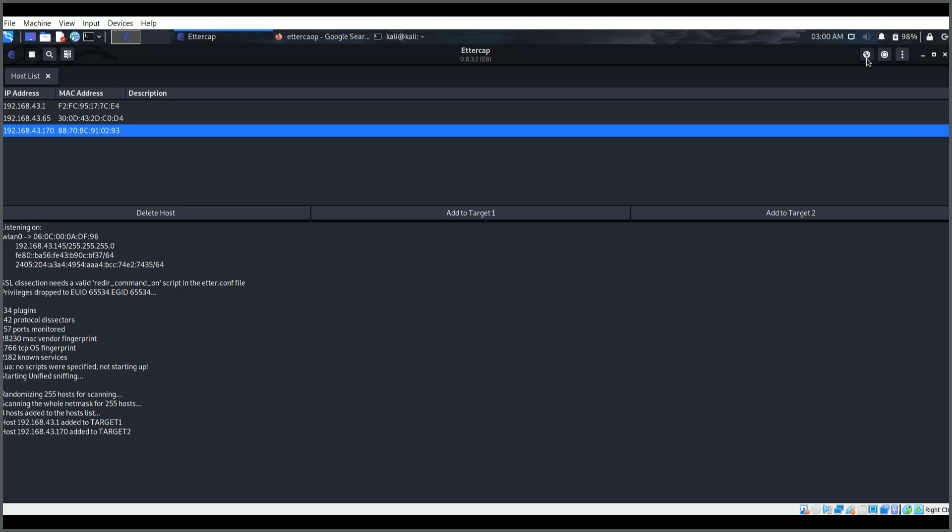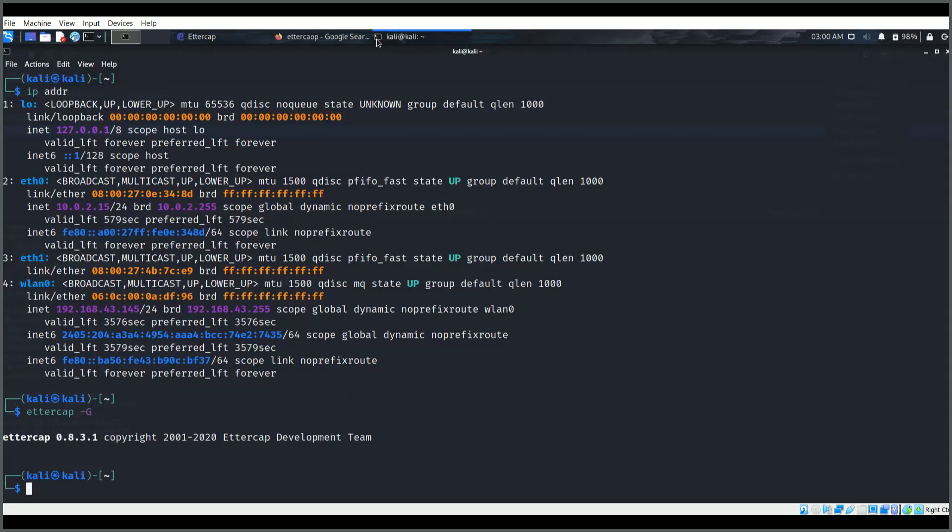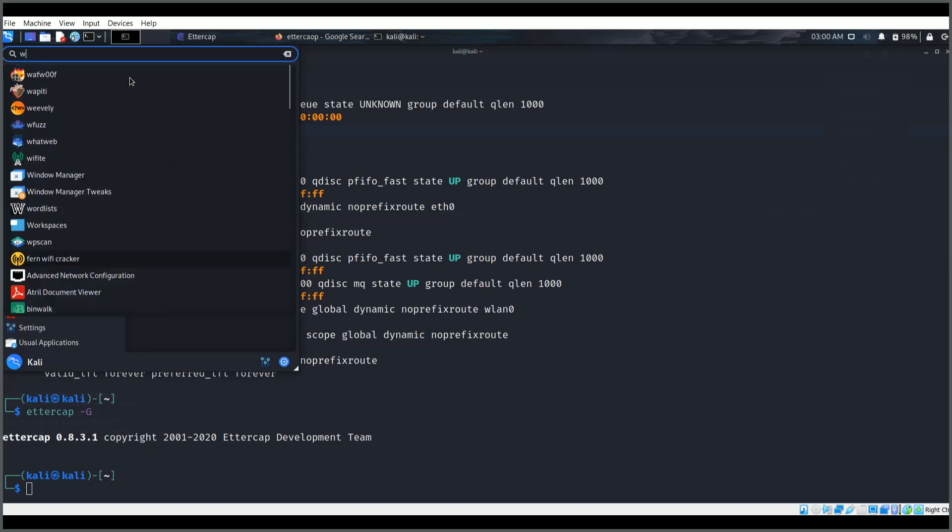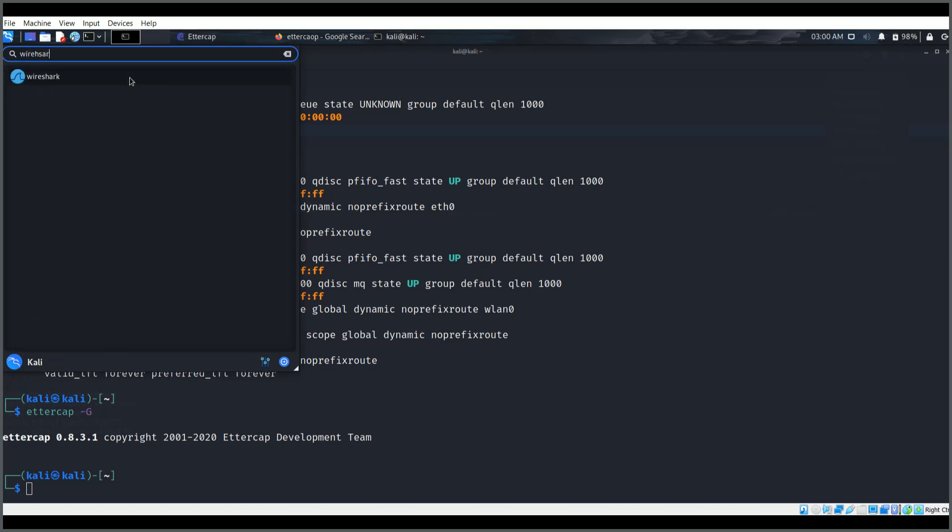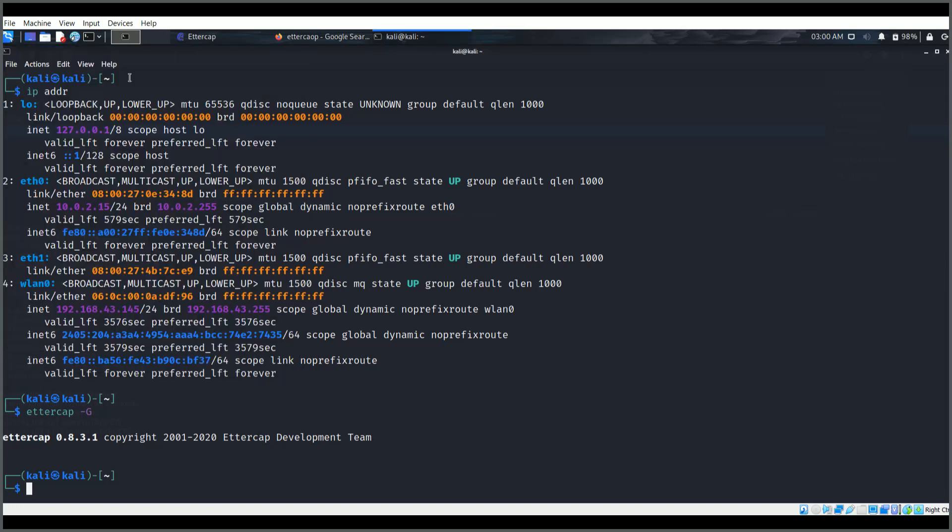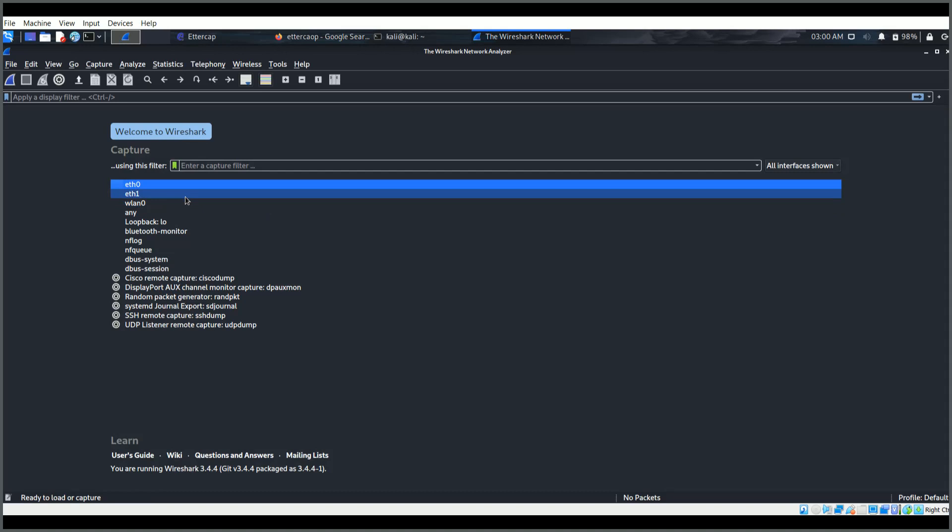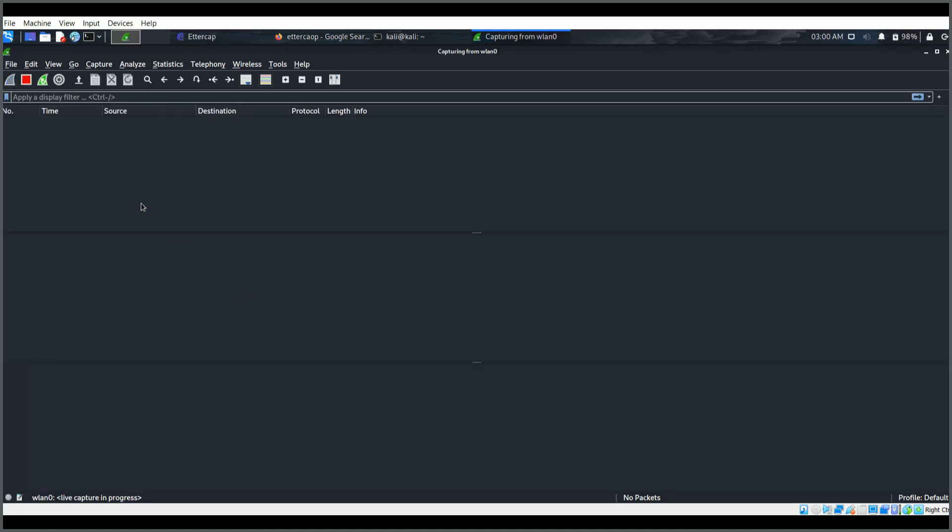I have added these two. This is target one and this is target two. Now here you can see there is an MITM menu, man-in-the-middle menu. Here is ARP poisoning. Before we get into ARP poisoning, what I will be doing is I will go ahead and quickly start my Wireshark.